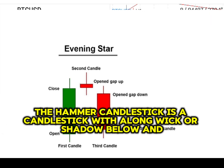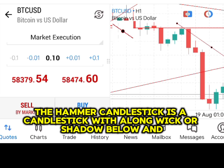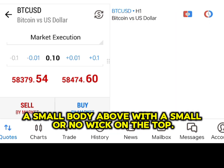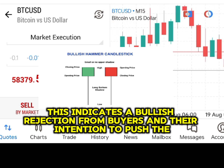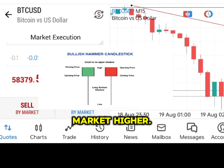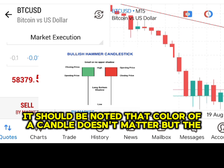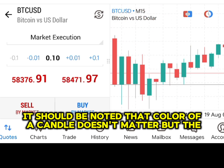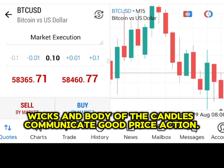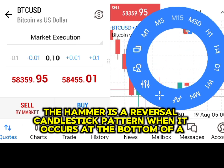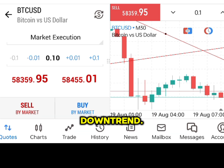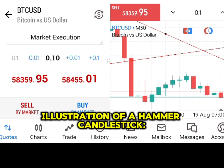The hammer candlestick is a candlestick with a long wick or shadow below and a small body above with a small or no wick on the top. This indicates a bullish rejection from buyers and their intention to push the market higher. It should be noted that the color of a candle doesn't matter — the wicks and body of the candles communicate good price action. The hammer is a reversal candlestick pattern when it occurs at the bottom of a downtrend.